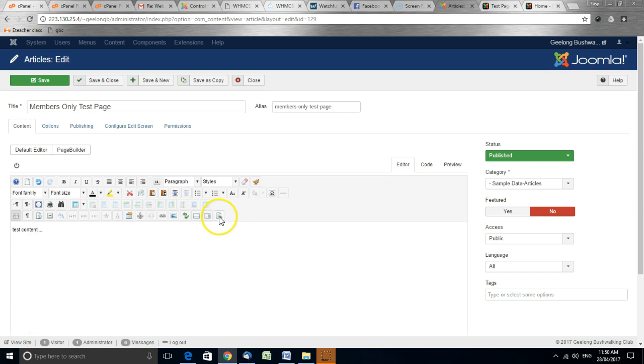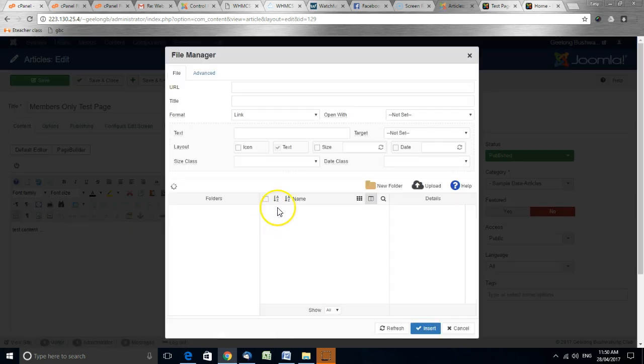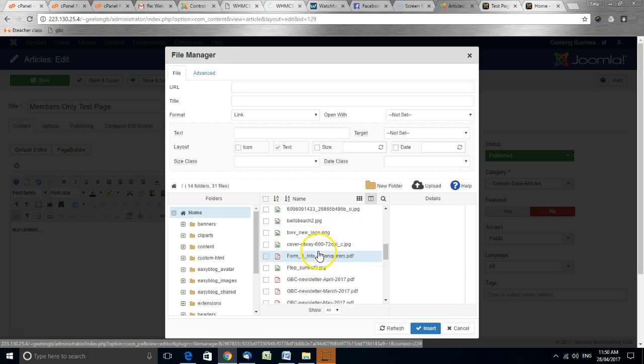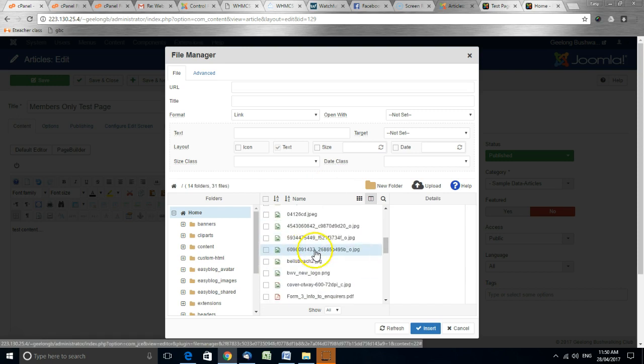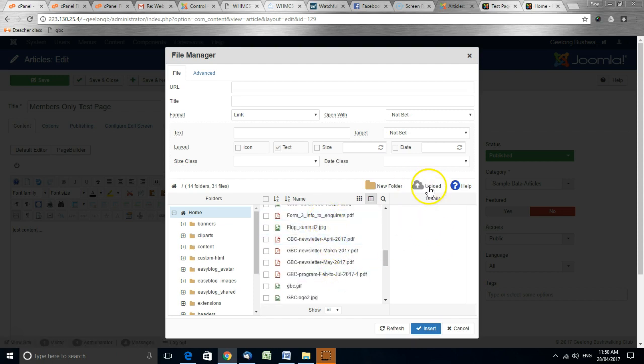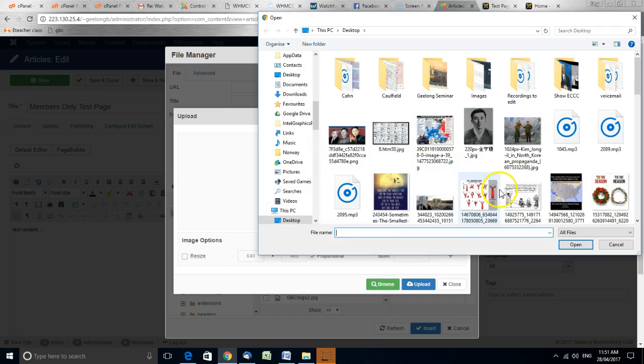Then we click on this button, and here we can now choose from files that are already on the website, including picture files or PDF files, or I can upload the file from my computer. I can drop it here or browse for it and find it.